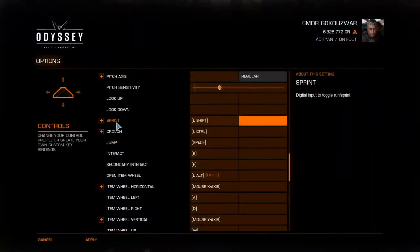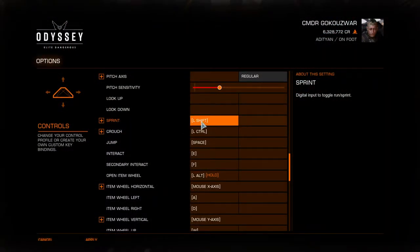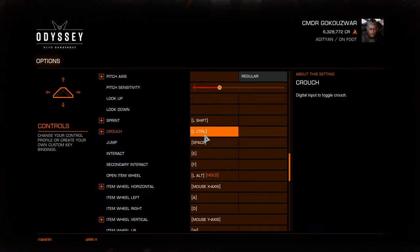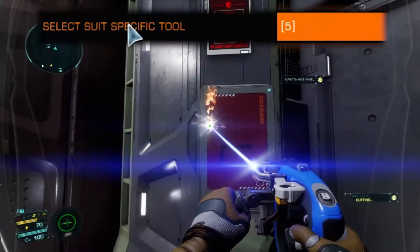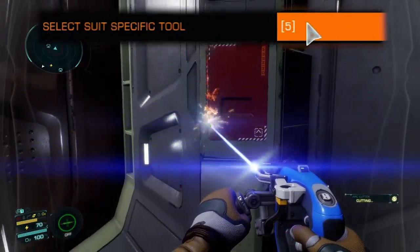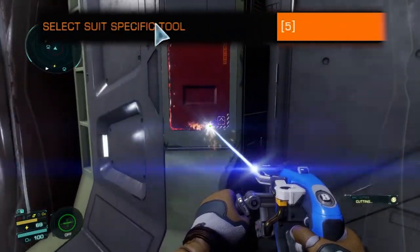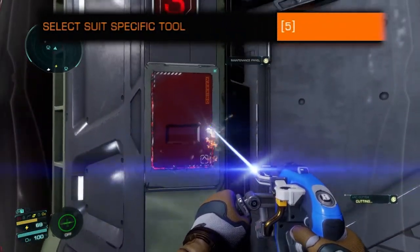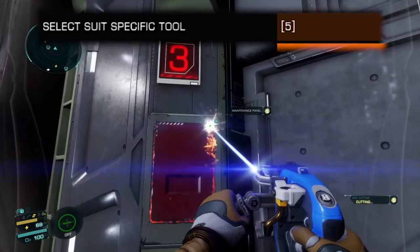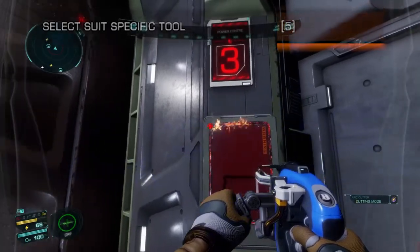Along with sprinting and jumping, the crouch key is very important as it silences your footsteps so you can sneak up on people from behind. You'll also want to make sure you set up the select suit-specific tool key, which in this case will be your arc cutter.